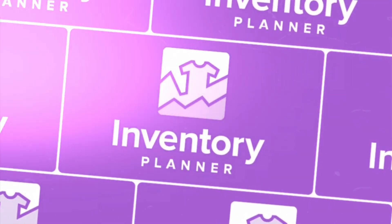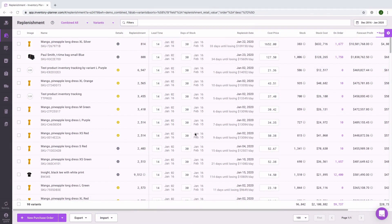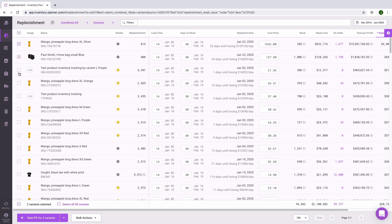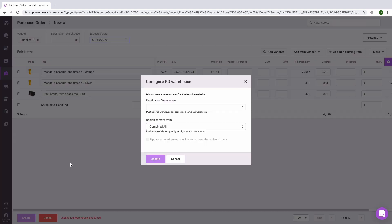To create a purchase order with an inventory planner, start from the replenishment screen. Select items using the checkboxes on the left side of the screen in order to designate what you'd like to add to your purchase order. Then at the bottom of the screen, click on new purchase order for these variants.